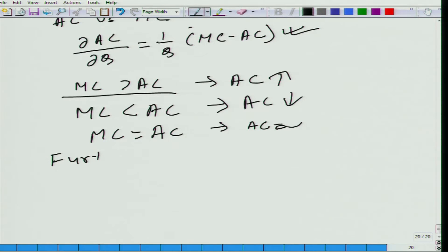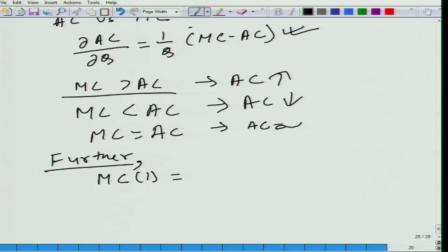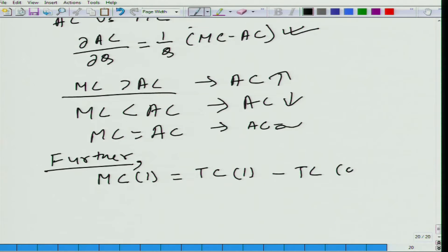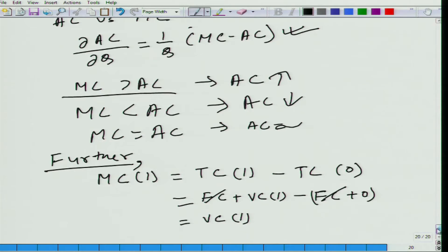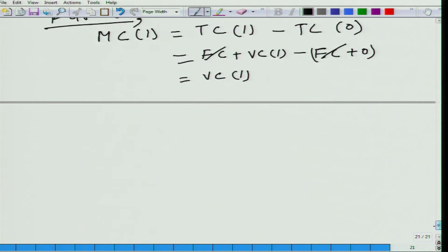Further, if we look at it from the discrete world — let me write that MC₁, that is marginal cost to produce the first unit, will be equal to total cost to produce 1 unit minus total cost to produce 0 units. Total cost can be divided into fixed cost plus variable cost of producing 1 unit. The fixed cost terms cancel, so marginal cost to produce the first unit is the same as the variable cost to produce the first unit.